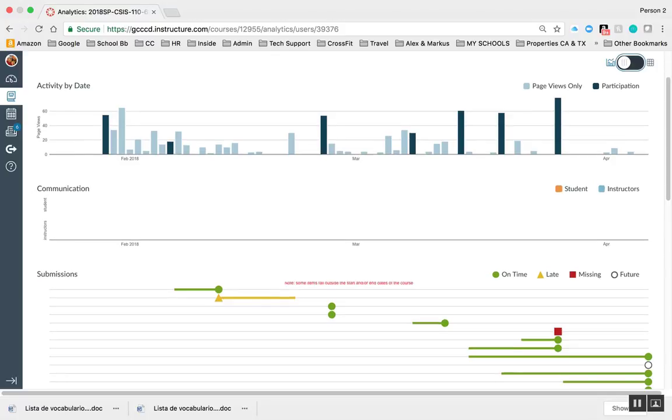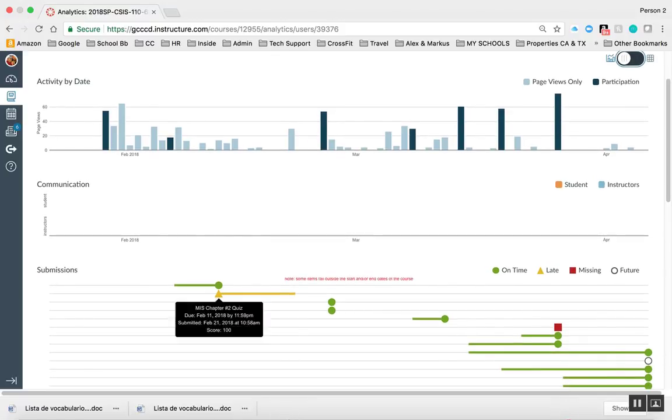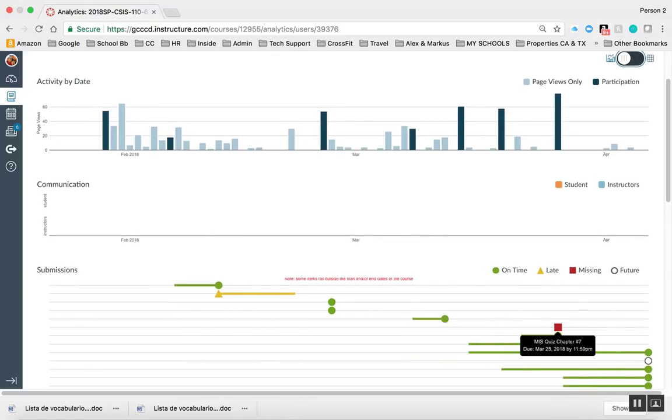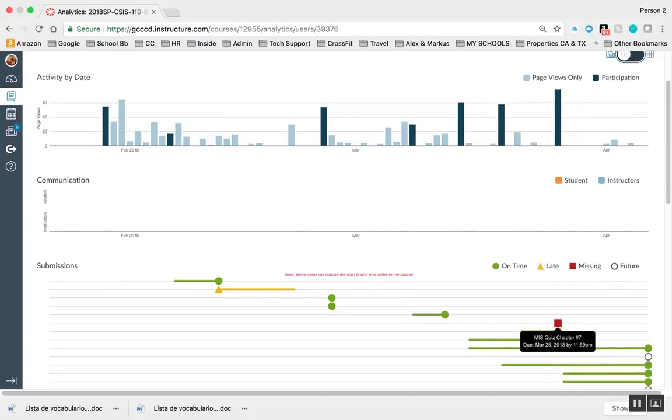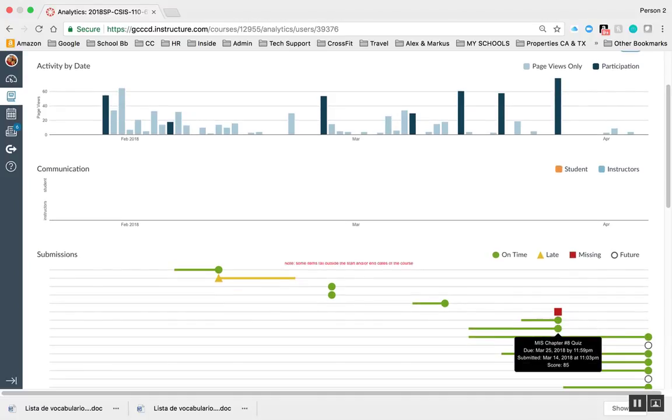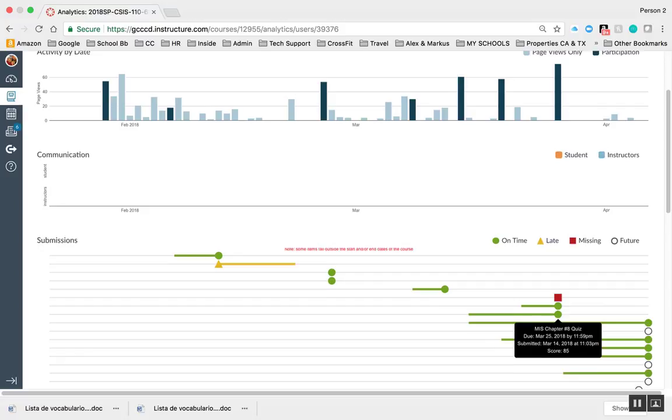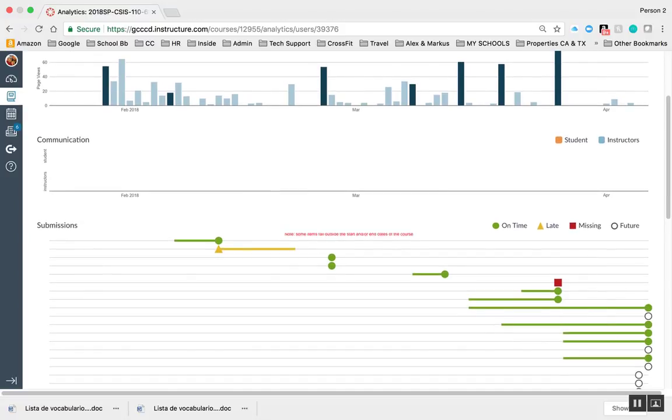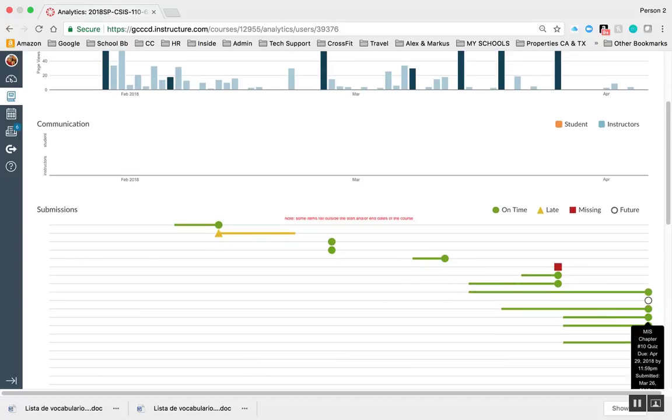This is kind of neat because I can see what's missing over here. Actually, this isn't quite due, so I'm not sure why it's missing since it's really due this week. But in any event, I can see things that have been on time and also those that were late.